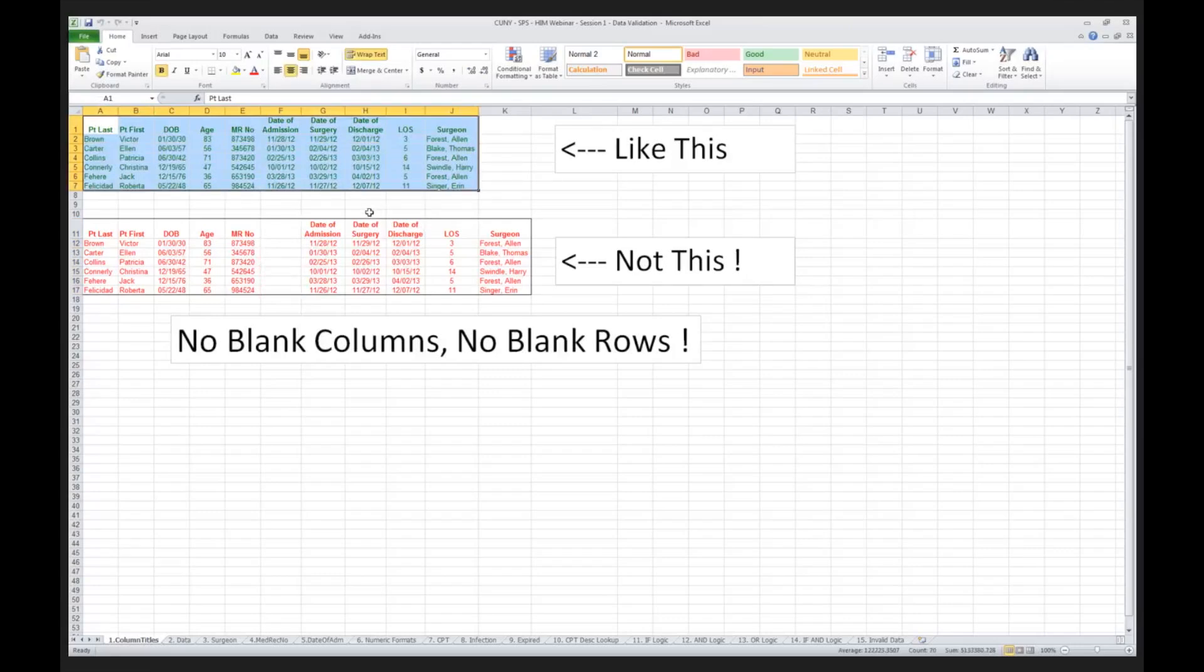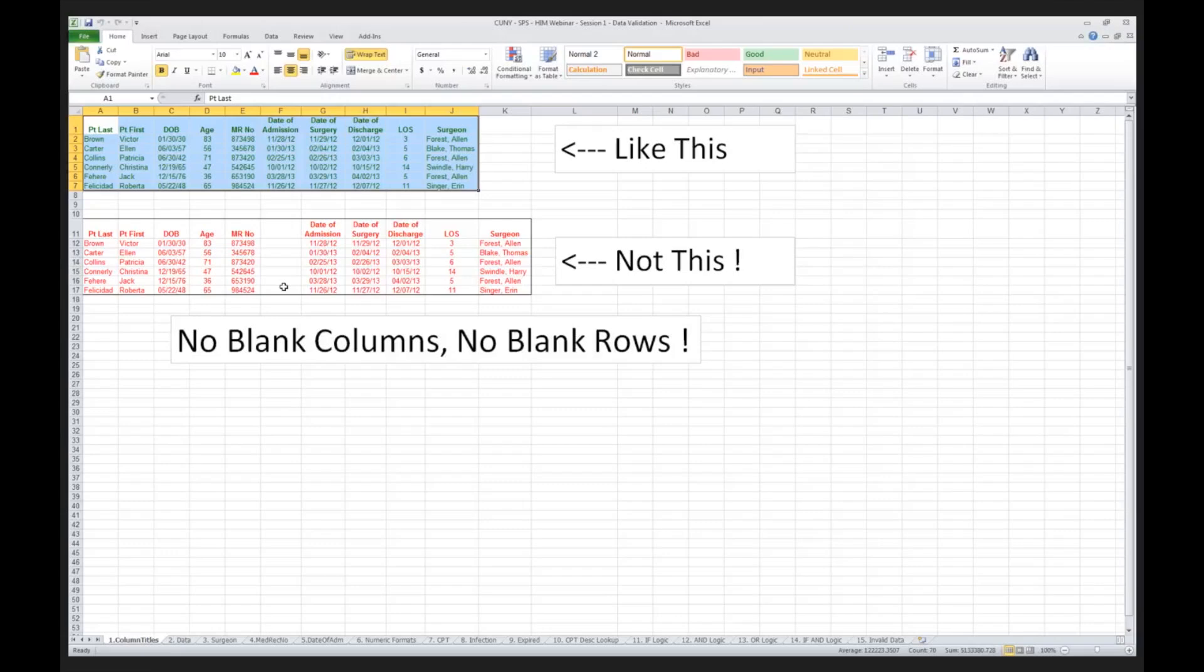Inevitably, people will end up putting in blank columns or blank rows, and then when they go to do their data analysis, a good portion of their data will be excluded. And they'll wonder why. How come I don't see all the cases? I expected 100 cases and I only see 50. So one of the things that I want to emphasize with you is that we need to make sure that we've got no blank columns, no blank rows. You want your data to look like what you see at the top, not what you see in the middle of the screen.